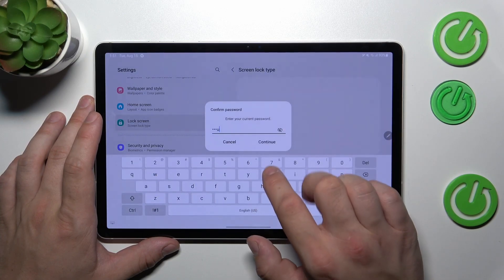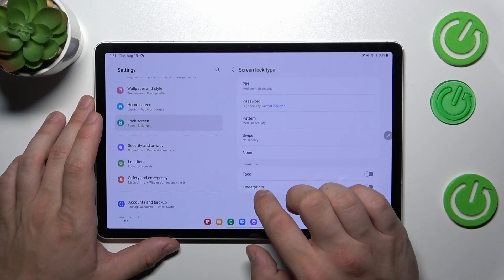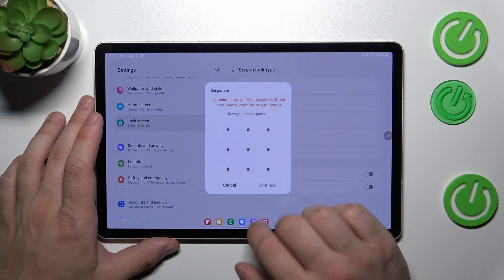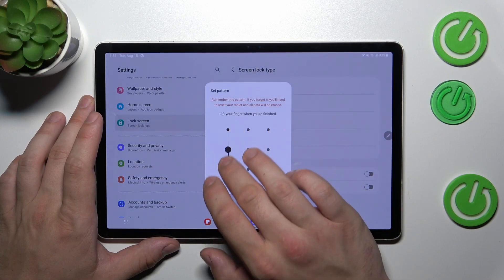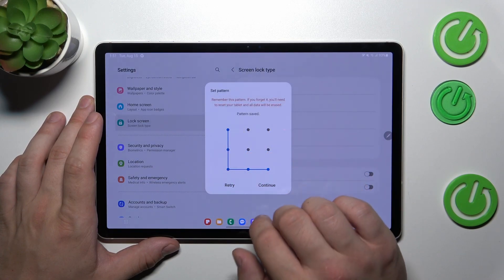In the end, let's select pattern and to create it, connect at least four dots.